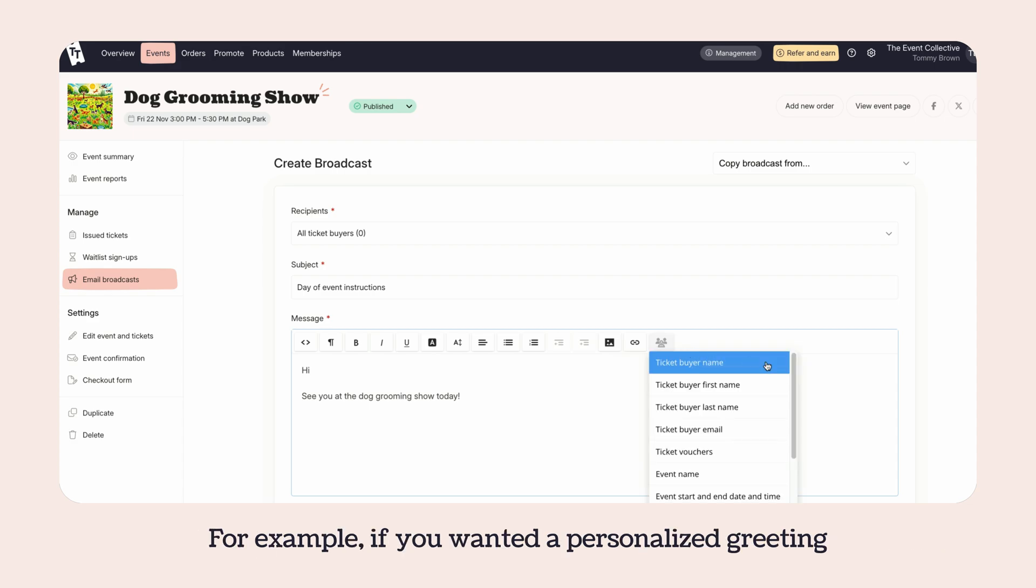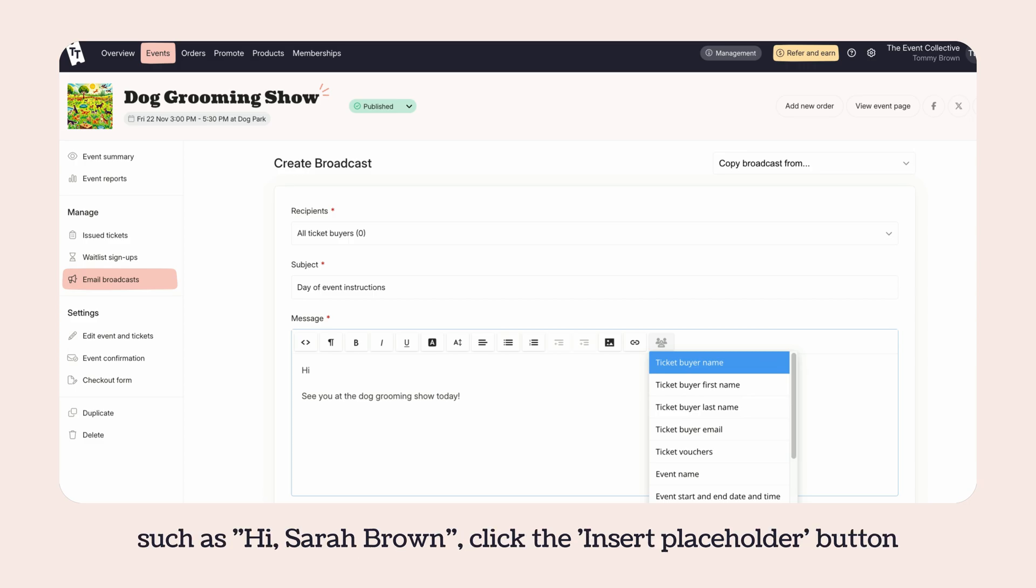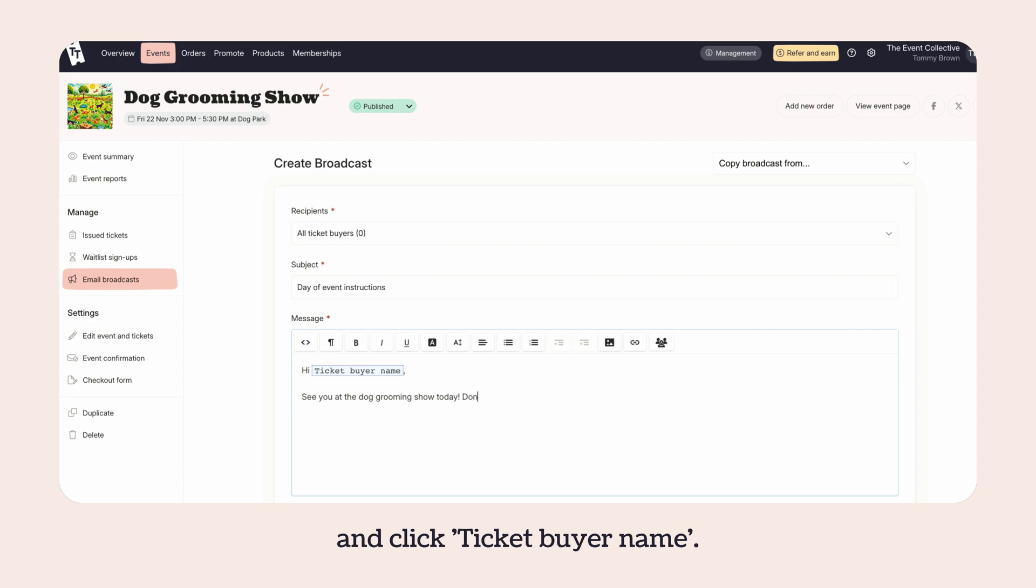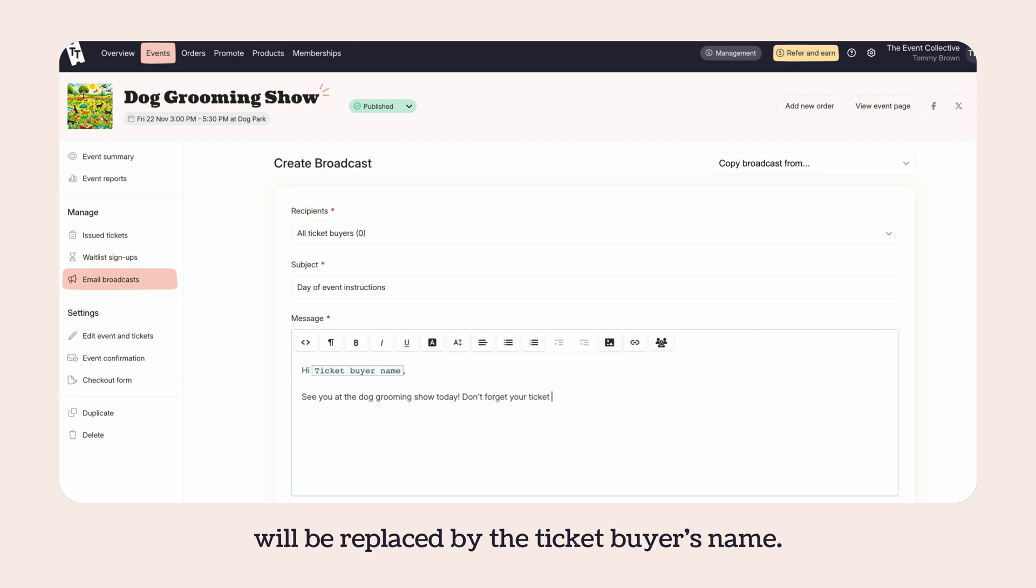For example, if you wanted a personalized greeting such as 'Hi Sarah Brown,' click the insert placeholder button and click ticket buyer name. This will add a placeholder to the message that will be replaced by the ticket buyer's name.